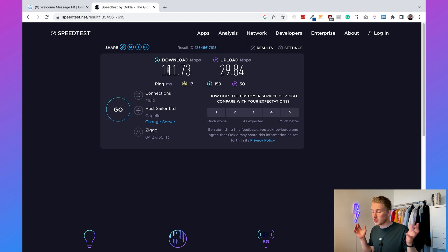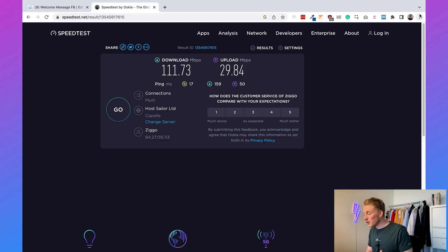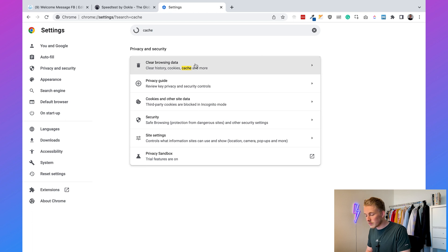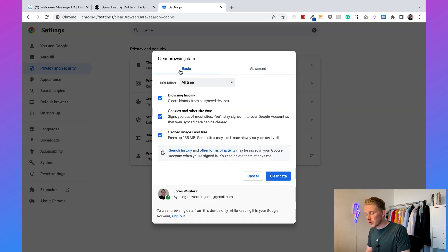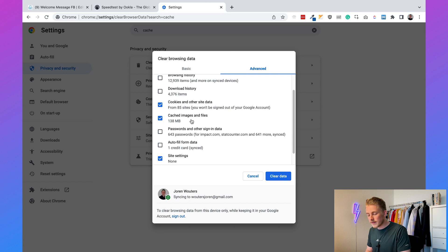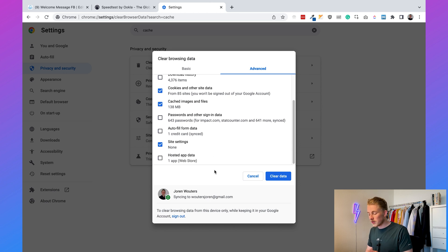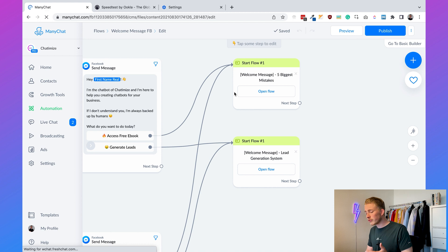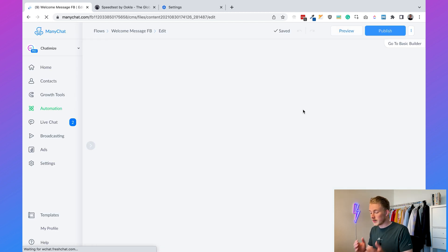Another thing you can try is emptying your cache. I'm currently in Google Chrome. Go to Settings, search for cache, then go to Clear Browsing Data. Make sure you're on the Advanced tab, not Basic. Select cookies and other site data, cached images and files, and site settings. Then click Clear Data. I already did this before and it didn't do the trick for me, but you can try it. Just refresh the ManyChat Flow Builder and if it's working, great. If not, we need to go to the next step.